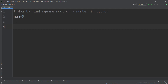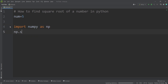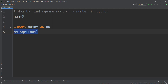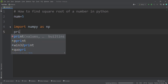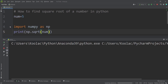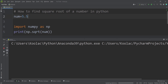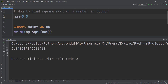Now let's talk about how to find the square root of a number in Python using the numpy package, which is another famous package in Python. First, I import numpy as np. Then I simply type np.sqrt and pass that number. I print the results — if I run the code, you can see here's the output. If I change the number to 5.5 and run the code again, you can see here's the output.